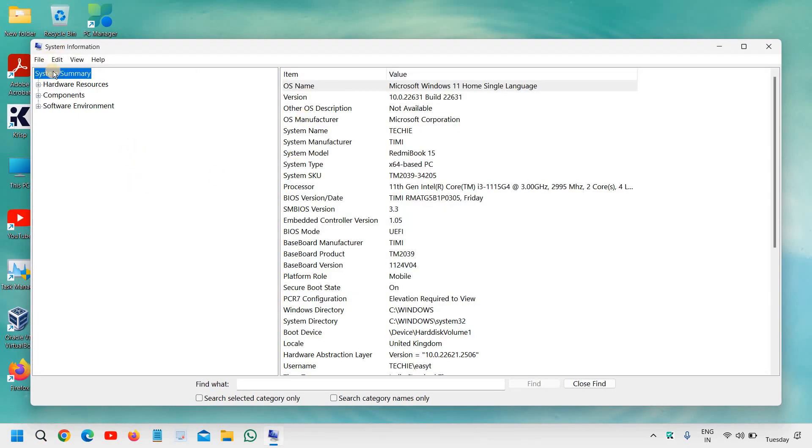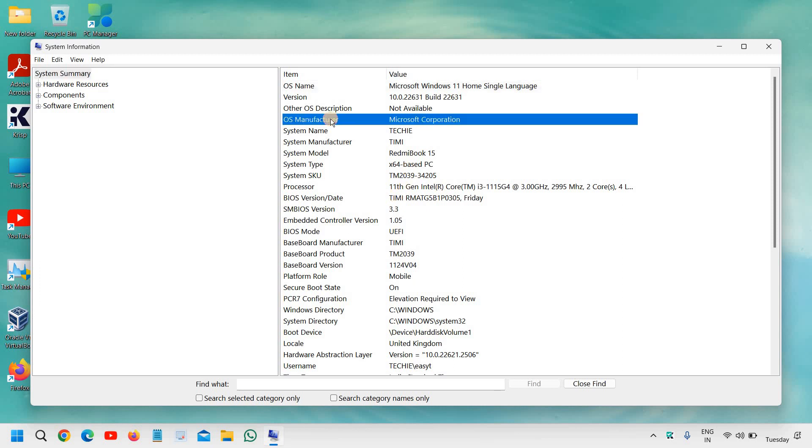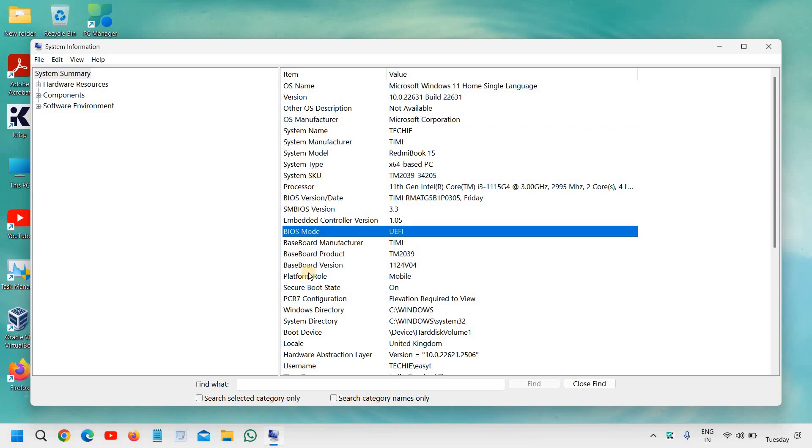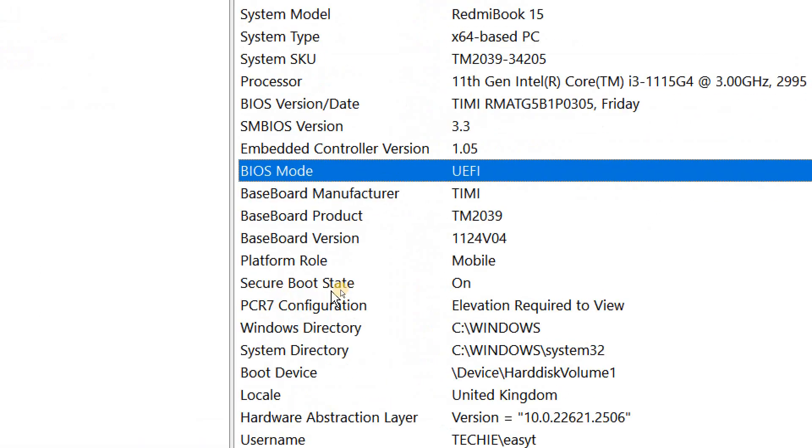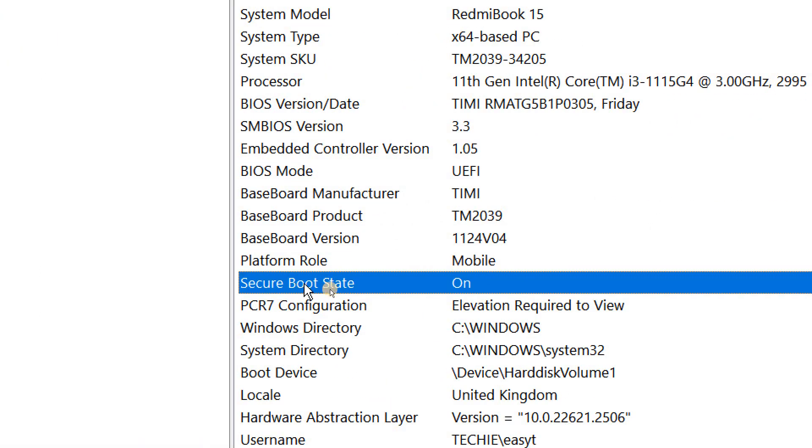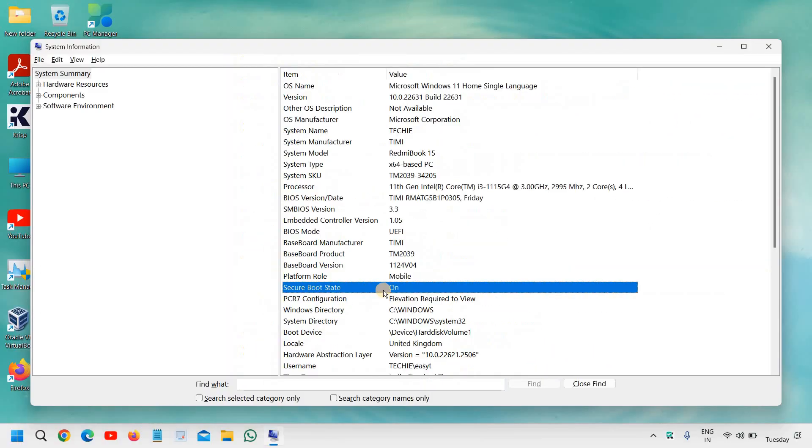on the system summary itself we just have to look for the boot and security section, and here we can see the Secure Boot state. I can see it is already turned on.